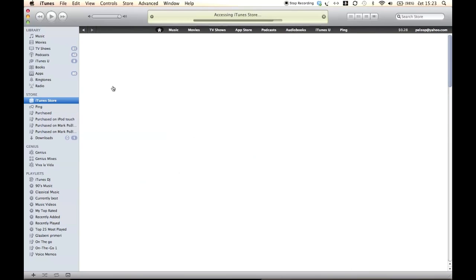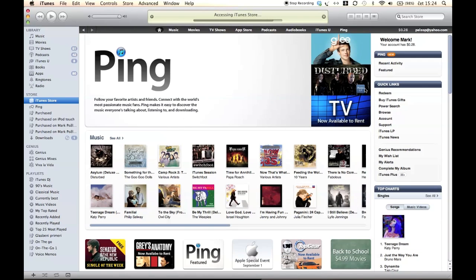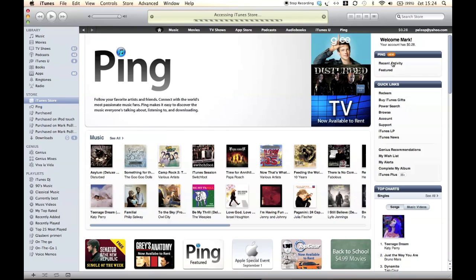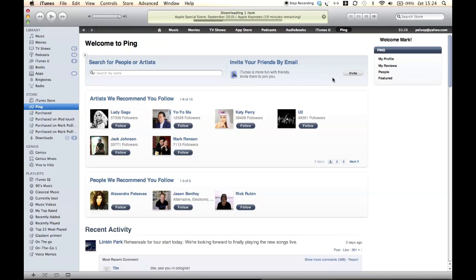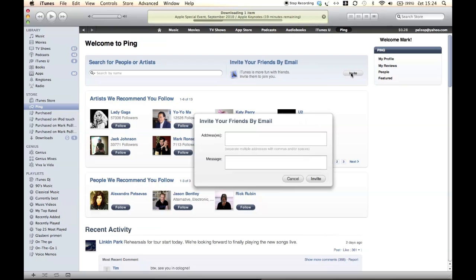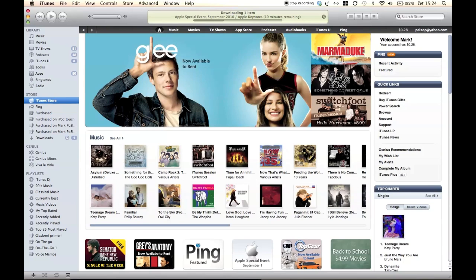What is Ping? Ping is Apple's own social network for music. Steve mentioned that it's something like Facebook or Twitter, and the similarities are obvious. But what Ping allows you to do is follow your favorite artists, see their pictures, movies, concert announcements, etc. Ping also allows you to connect with friends.